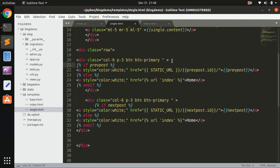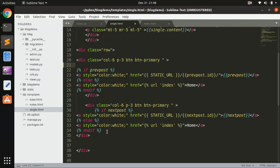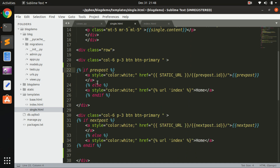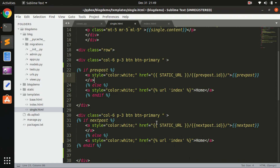These are completely optional things. In single.html, inside an anchor tag's href, you put the static URL, a forward slash, then prev_post.id, and the prev_post name as the link text. Similarly for the next post: static URL, then next_post.id, and the title of the next post.